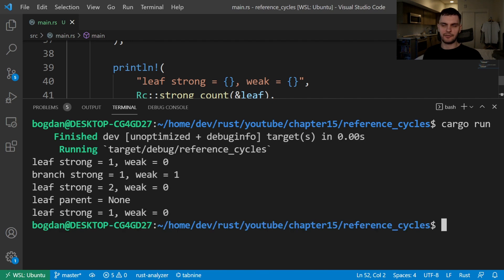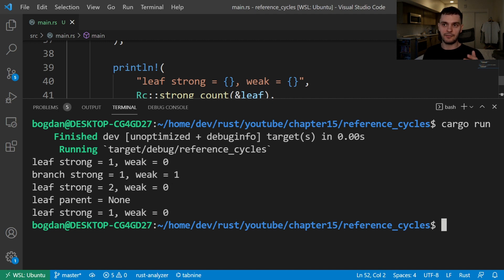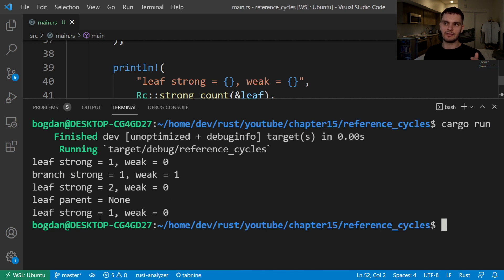Let's run the program. After the leaf node is created, the strong count is 1 and the weak count is 0. After we create our branch node and set the leaf's parent to branch, branch will have a strong count of 1 and a weak count of 1. The leaf node will have a strong count of 2 and a weak count of 0. Then the inner scope ends, leaf's parent is none, and leaf's strong count is back to 1 with a weak count of 0.